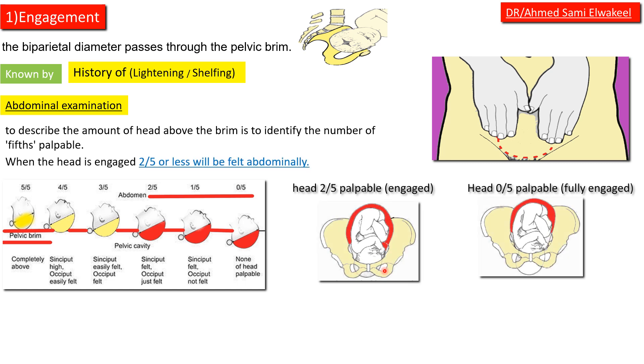When the head is engaged, two-fifths or less will be felt abdominally. In this picture, two-fifths head is palpable, which means that the head is fully engaged.